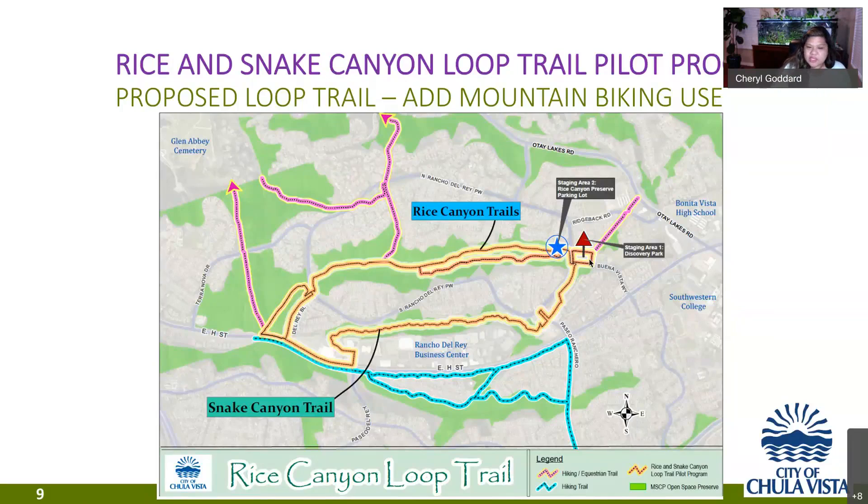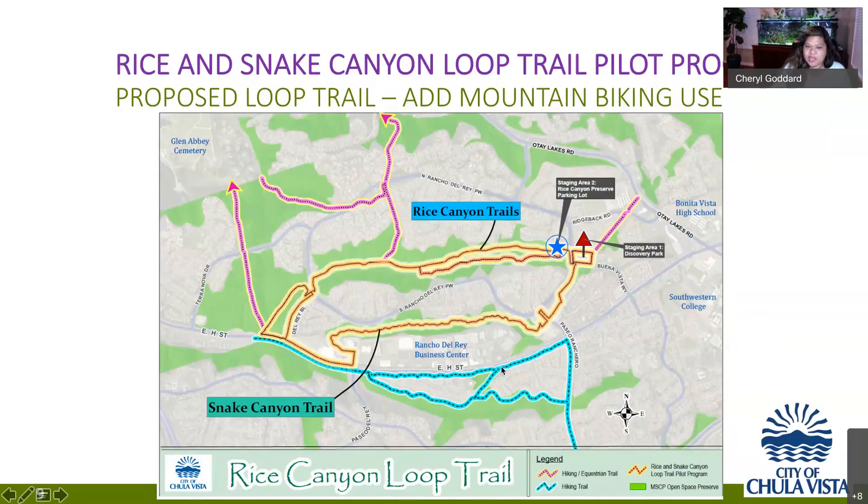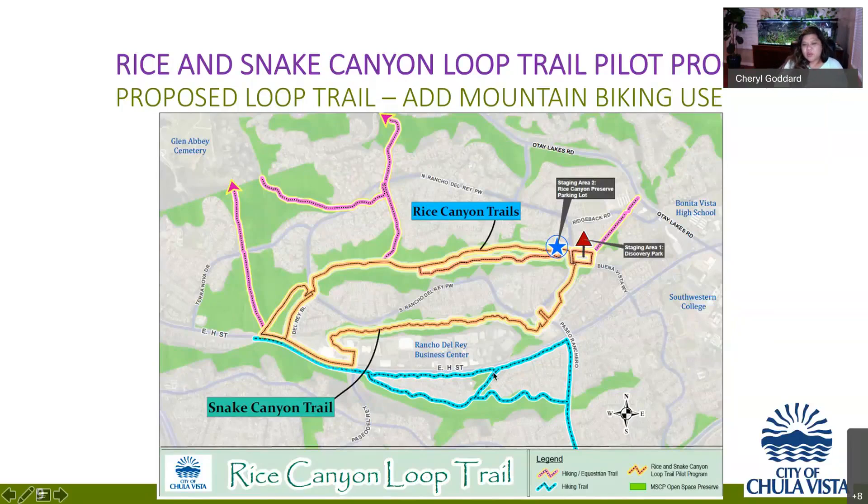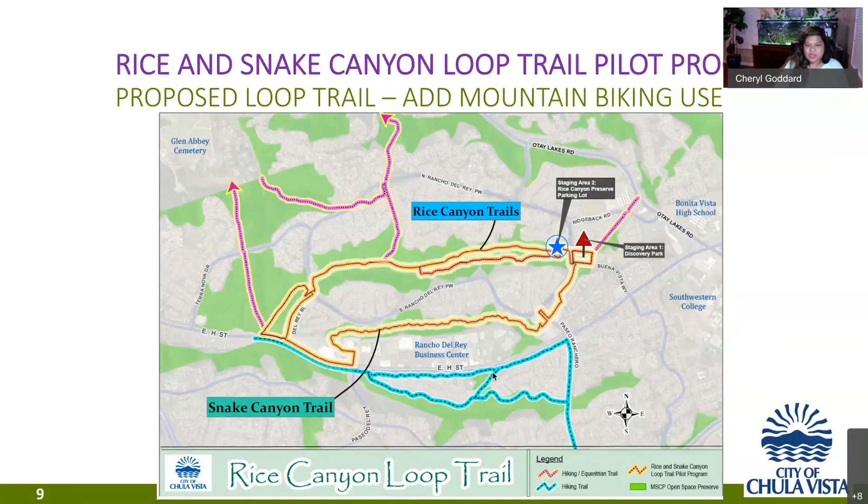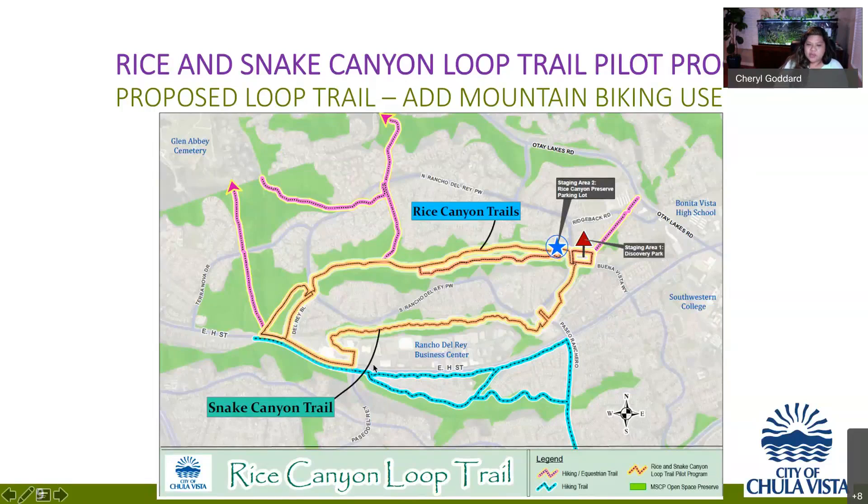We wanted to talk about why we chose this loop trail as the pilot program. One, we were looking for trails in the city that were already covered under an environmental document. So we were lucky to find this with the Rancho Del Rey EIR. And we also wanted to keep the trail manageable for existing staff, existing budget and our existing resources to be able to collect the data that we need to inform the city and to plan for future trail areas. The loop itself is 4 miles. It includes 3 miles of trails and also 1 mile of connections on sidewalk.